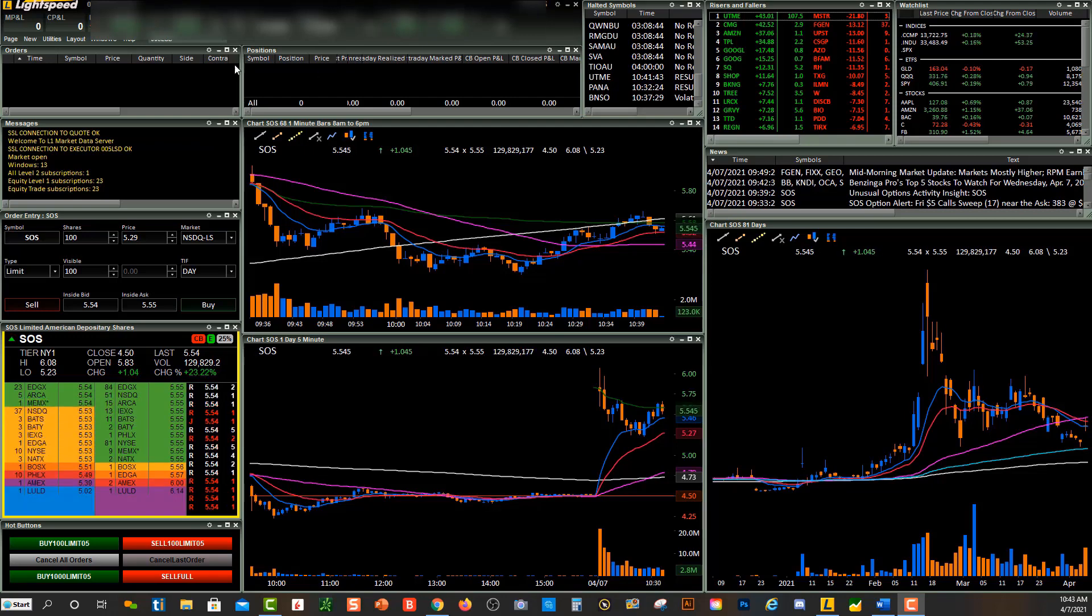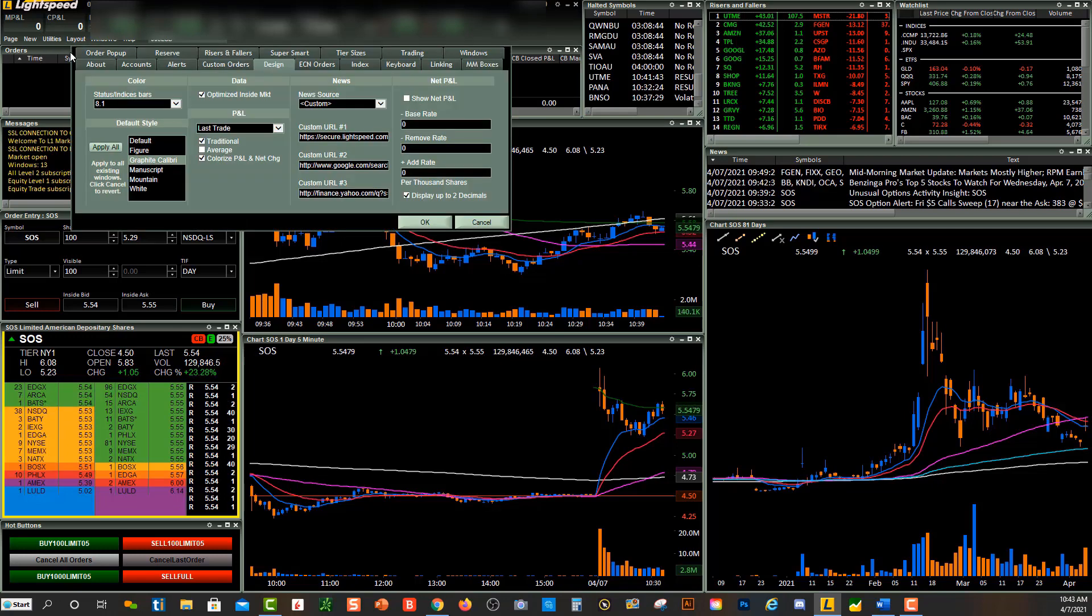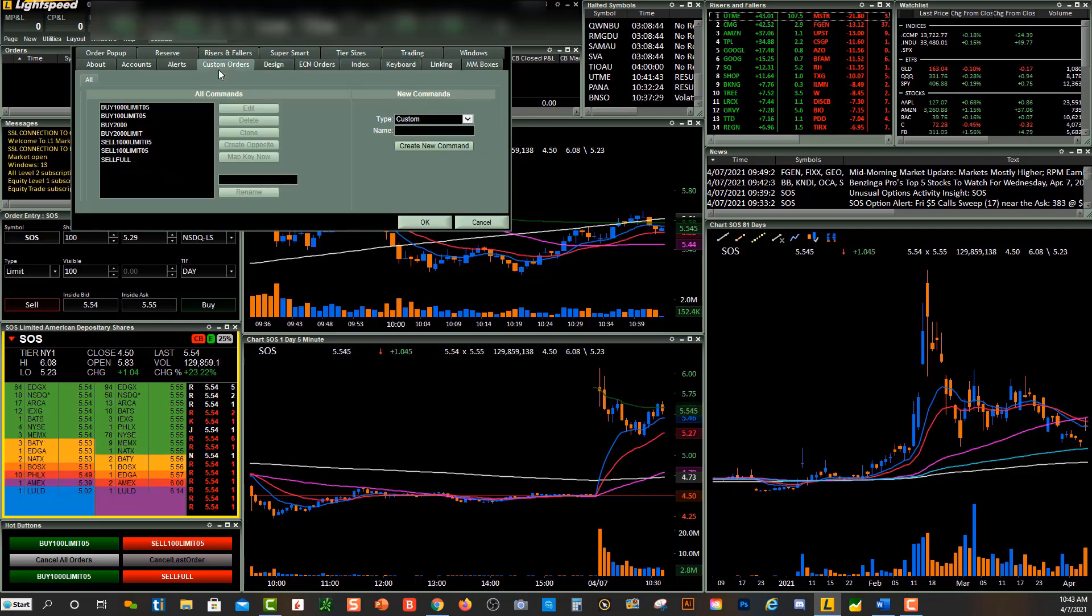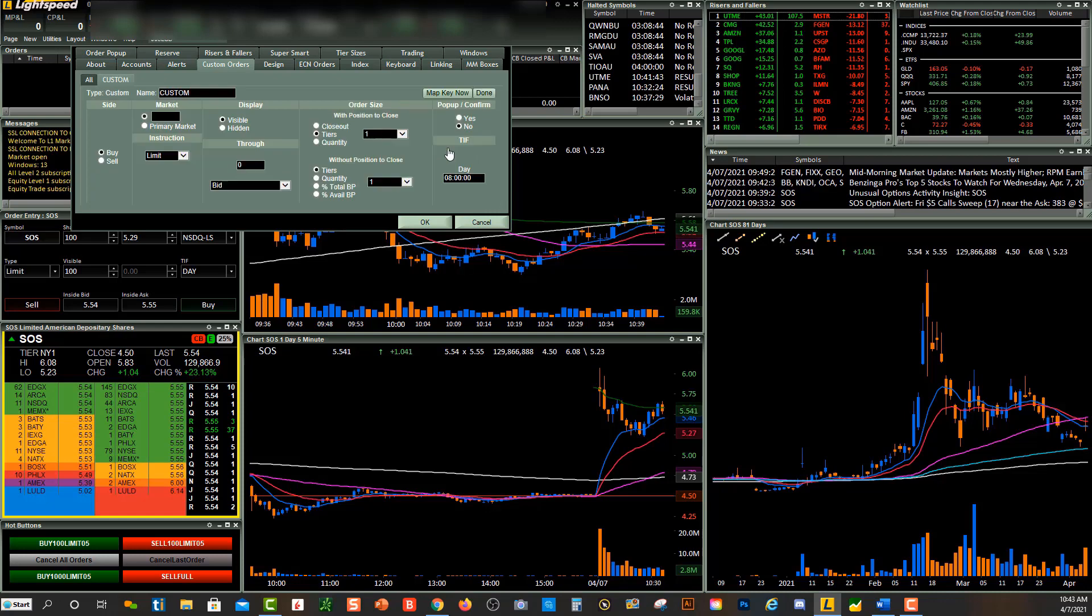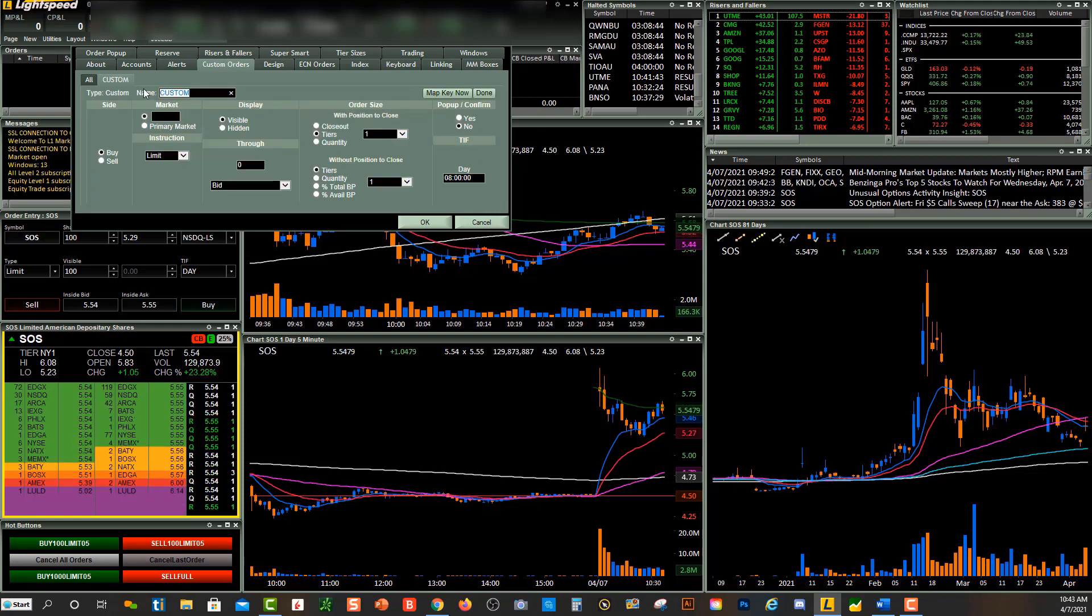You'll come up here to Utilities, go over to Configuration Settings, and you're going to want to create a custom order. You'll see some custom orders that I have over here. This is where you're going to click on Create New Command, and we'll just title the form. I'll just call it stop-loss. You can title it whatever you'd like.